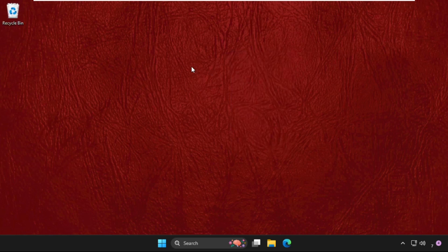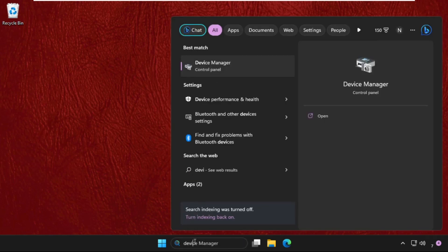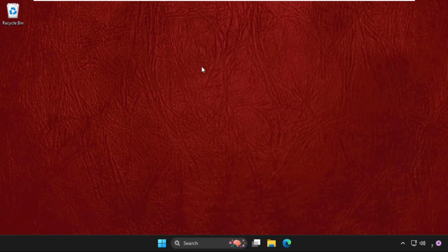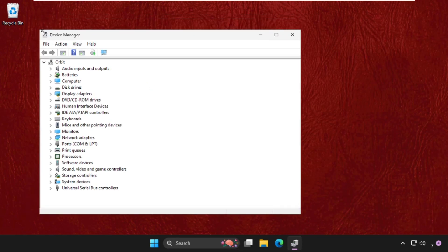First of all, we need to update the network adapter drivers from the Device Manager. So for that, just go to search bar and type here Device Manager and then click here to open it.